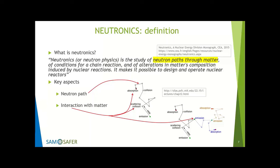Regarding interactions with matter — borrowing pictures from a Monte Carlo code manual — what can happen to a neutron? It can have a scattering interaction where there is an exchange of energy and the neutron changes direction together with changing energy. Or it can have an interaction with the nuclei such that it gets absorbed — it disappears into the nucleus and that's the end of the neutron's life.